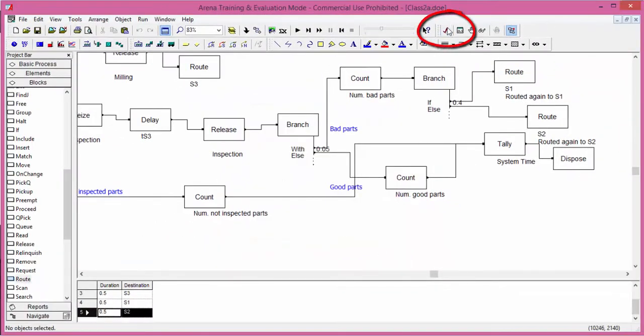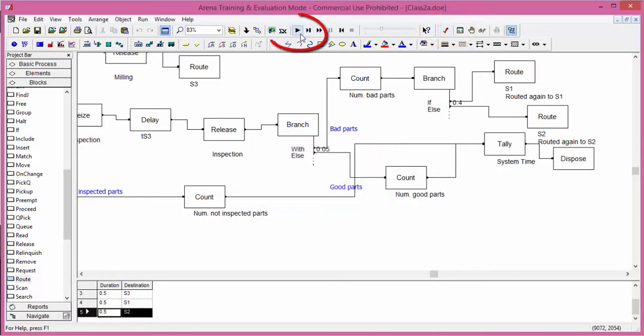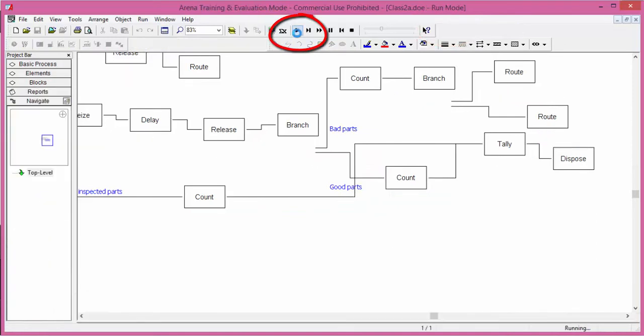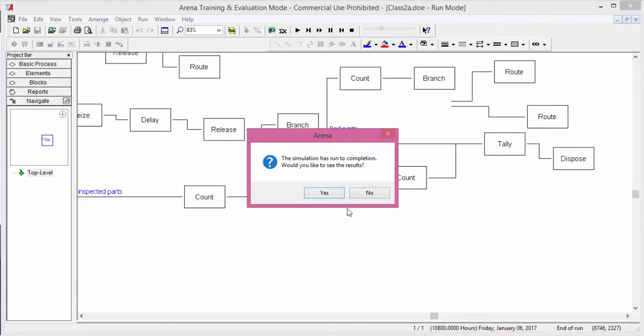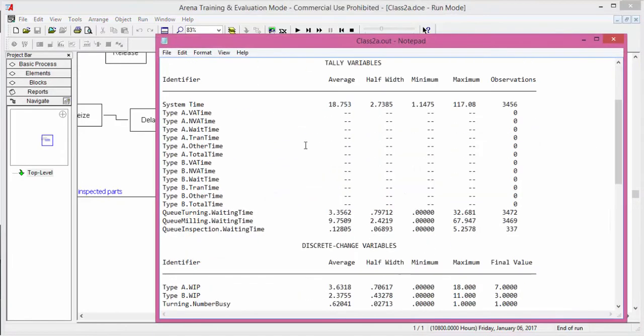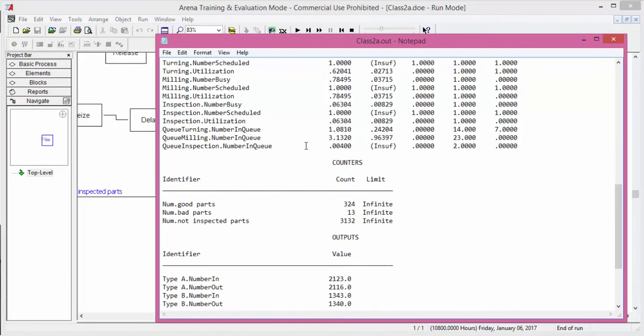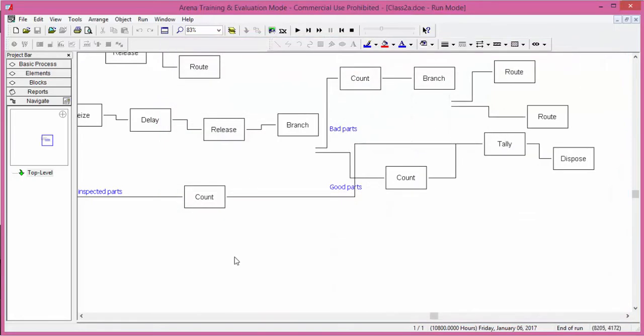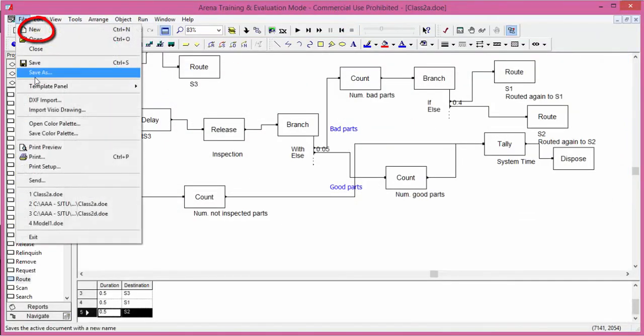Check the model. Run the experiment. Save the model on desk.